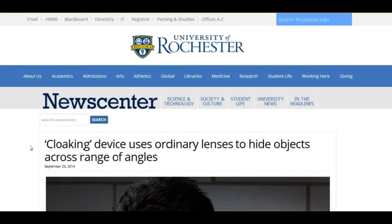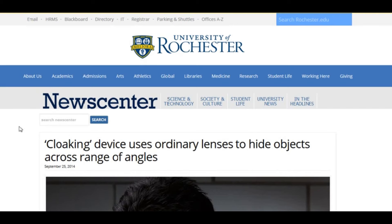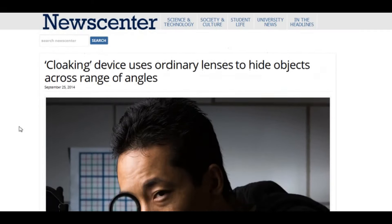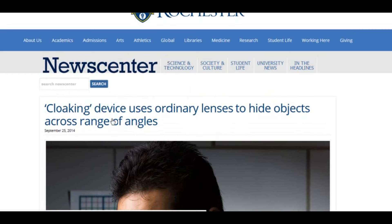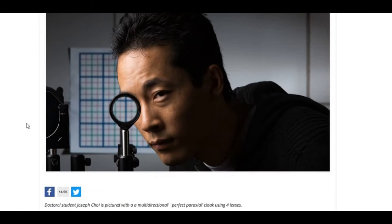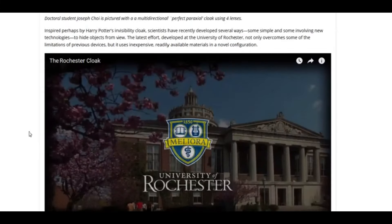I'm over here at the University of Rochester website and they have an article up called "Cloaking Devices: It uses ordinary lenses to hide objects across a range of angles." Check that out — pretty intense, right? Let's hear what they have to say about this.